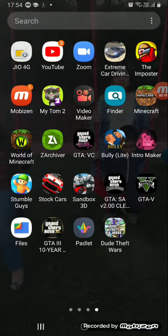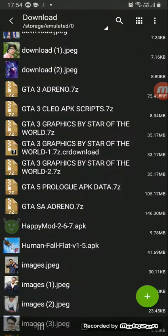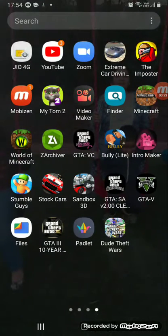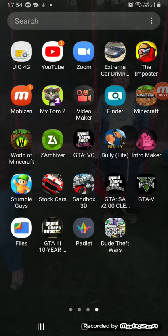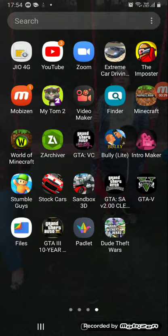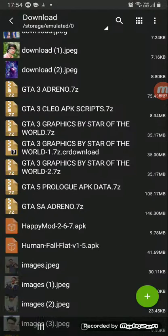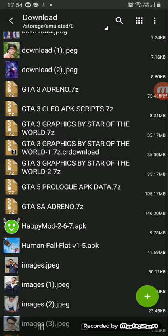First you have to go to Zarchiver. I have given a download link down below, so over there you can just click it, download it, and then follow my steps. First go to Zarchiver.